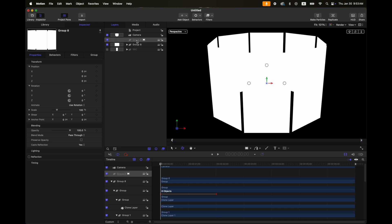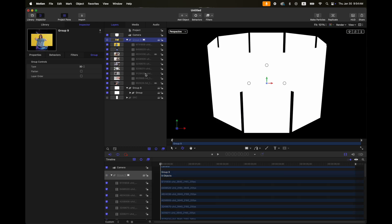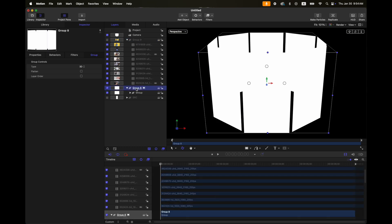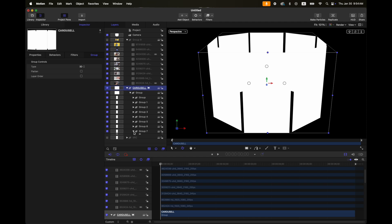Import all your media assets into this group. I just finished importing my media. Then I will turn off that group, and for my other group with the rectangles, let's rename it as 'carousel'. Inside this carousel, I will drag each media inside the corresponding rectangle group.